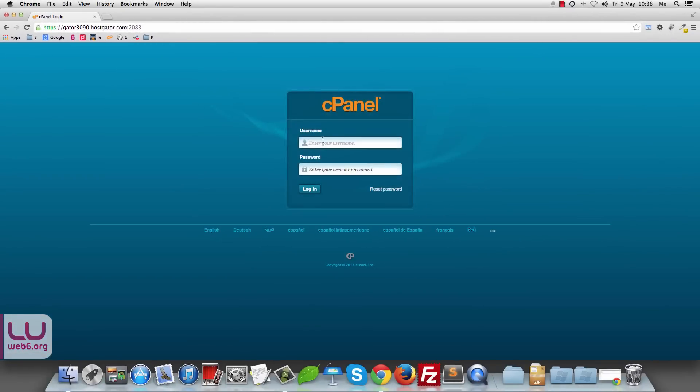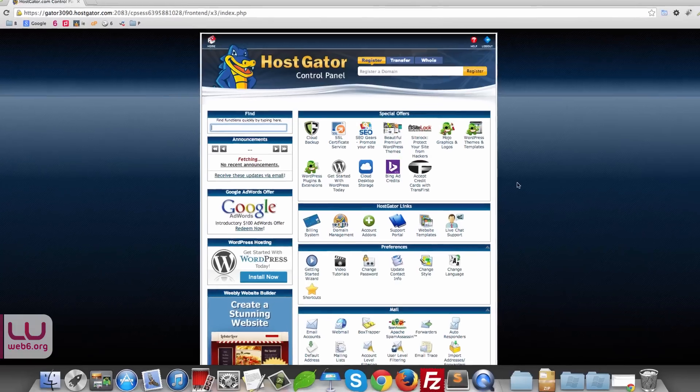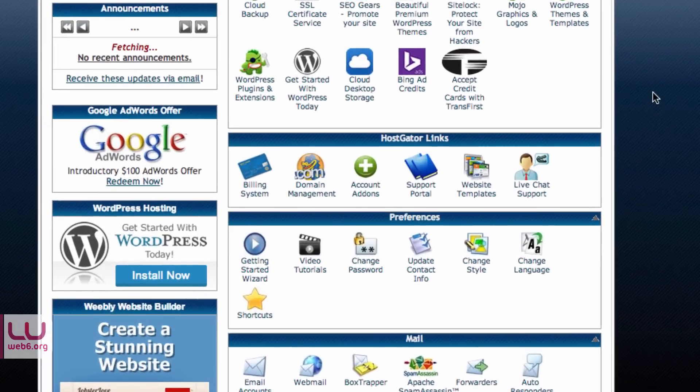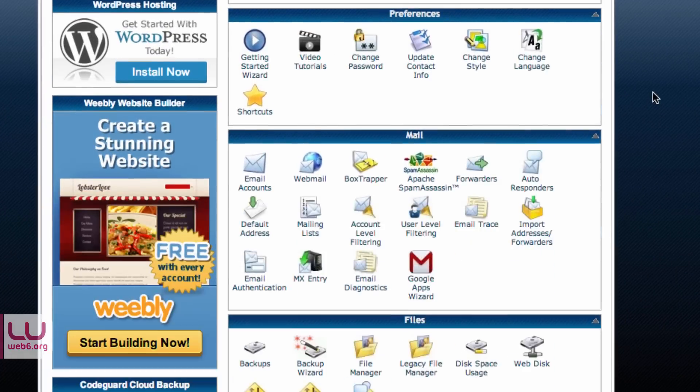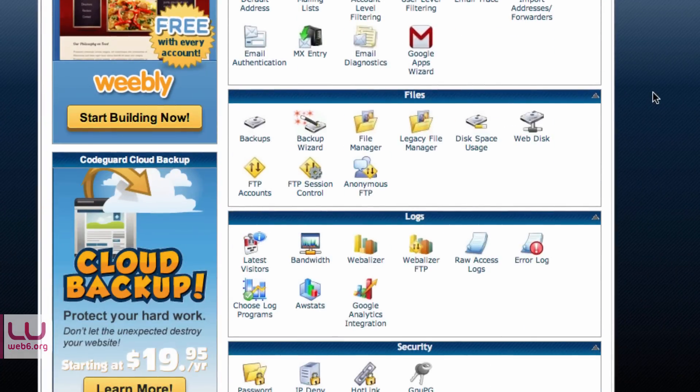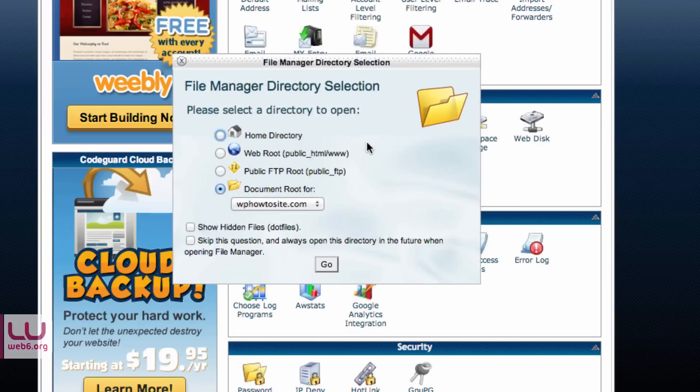And it will redirect you to the cPanel. I'm going to type in my username there. So once you are in cPanel, scroll down until you find Files and File Manager. Click on that.